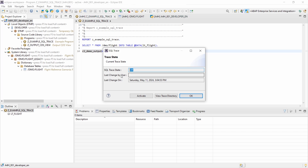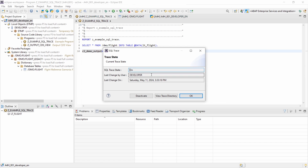You can see who made the last changes and the date. Before analyzing the SQL trace, you have to activate it, then run your program to generate all the SQL statements, and then deactivate the SQL trace to view the trace directory. Currently it's set to off — nothing is being recorded. We activate it and now you can see that the SQL trace state has changed to on, with the developer user shown as the one who made the last change.